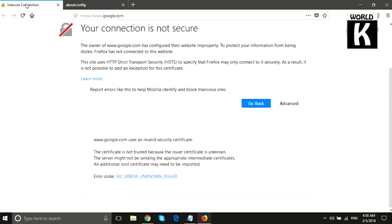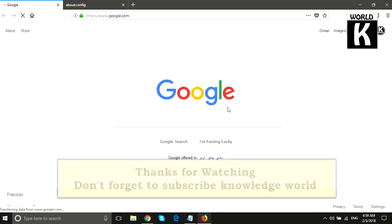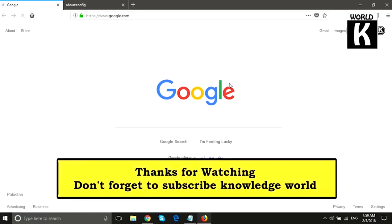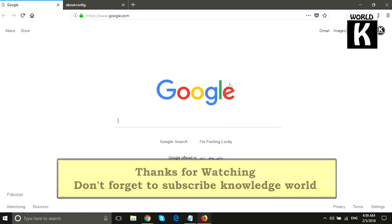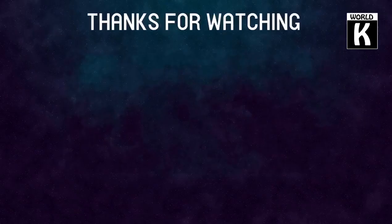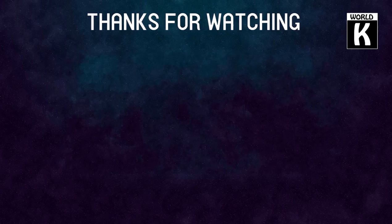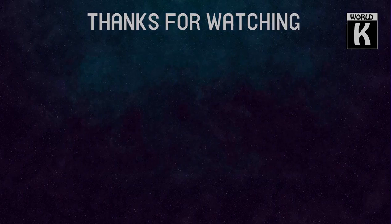Now we refresh the page of google.com, and here you see that Google is working properly. I hope this video will be helpful for you. We will meet you again in the next video. Take care and have a nice day.